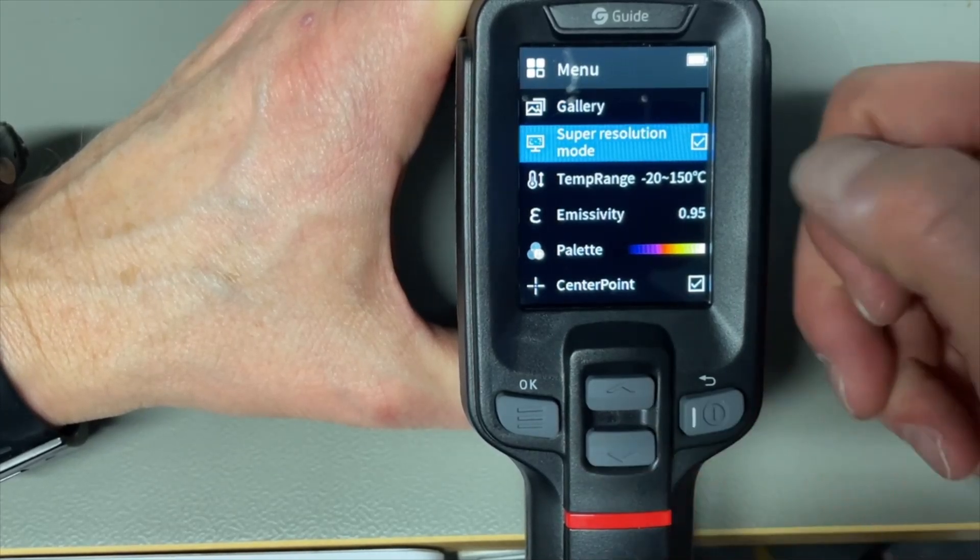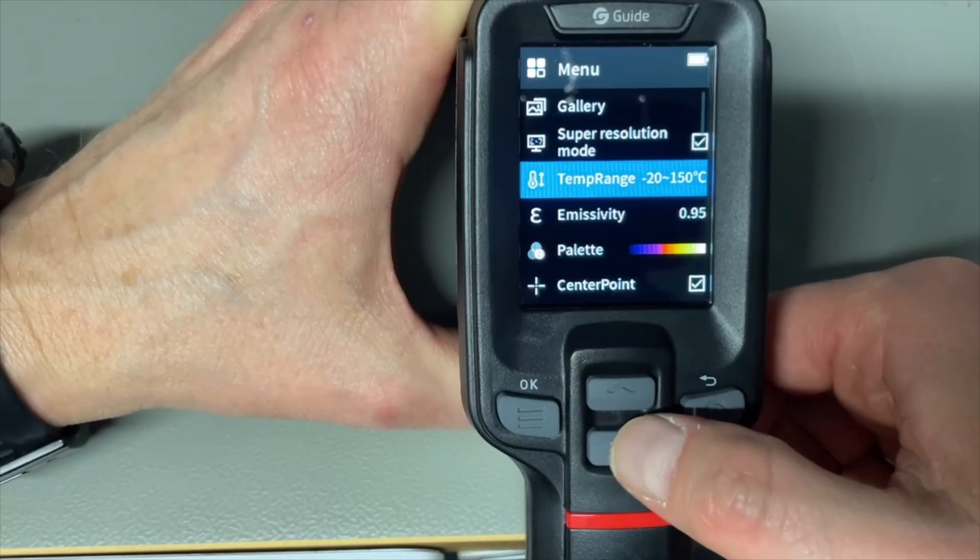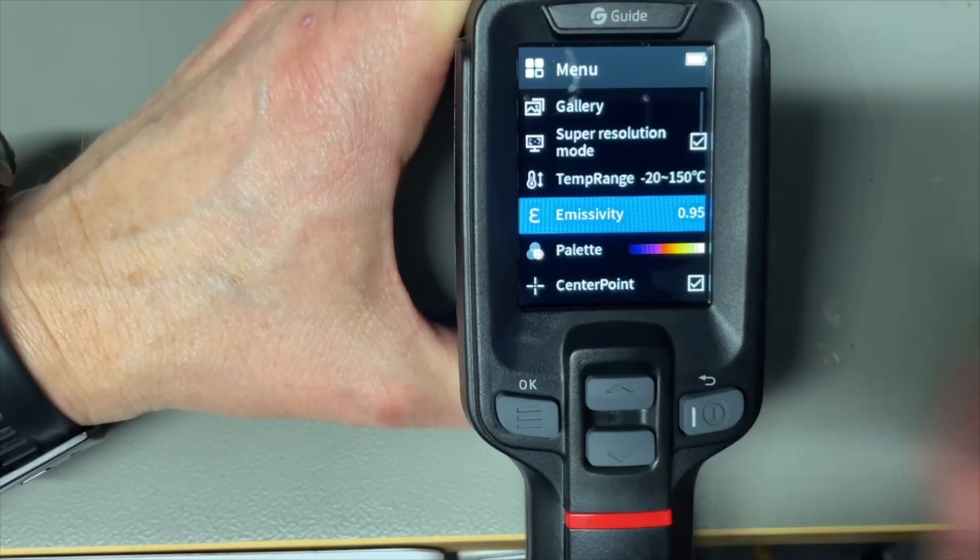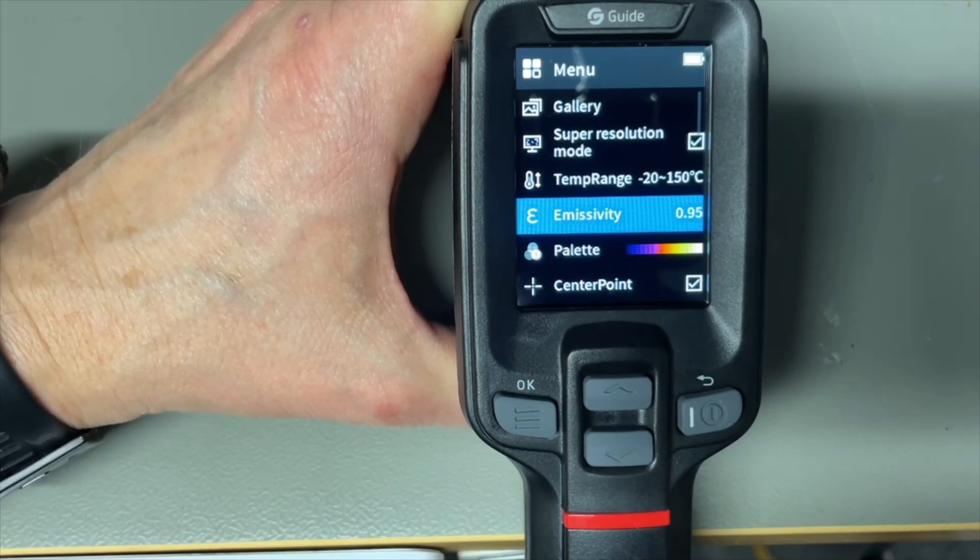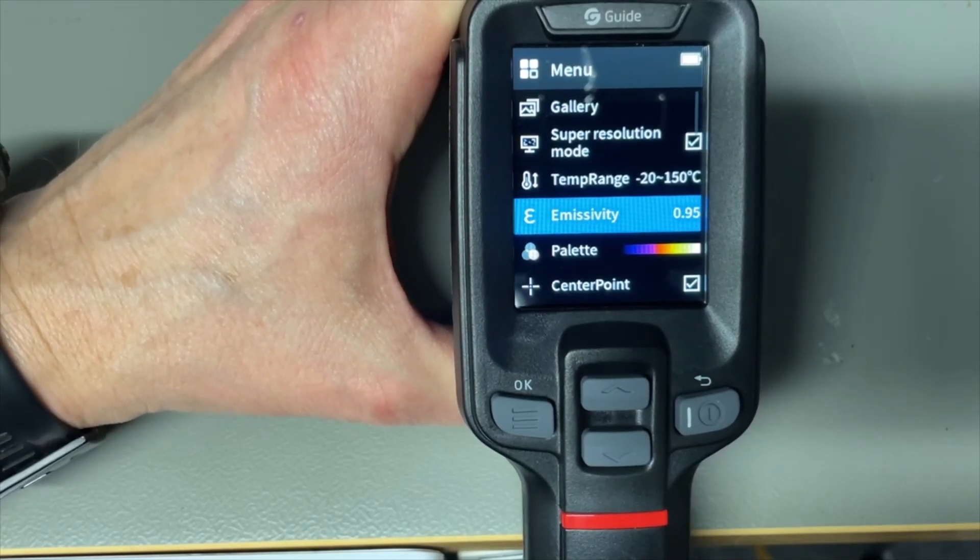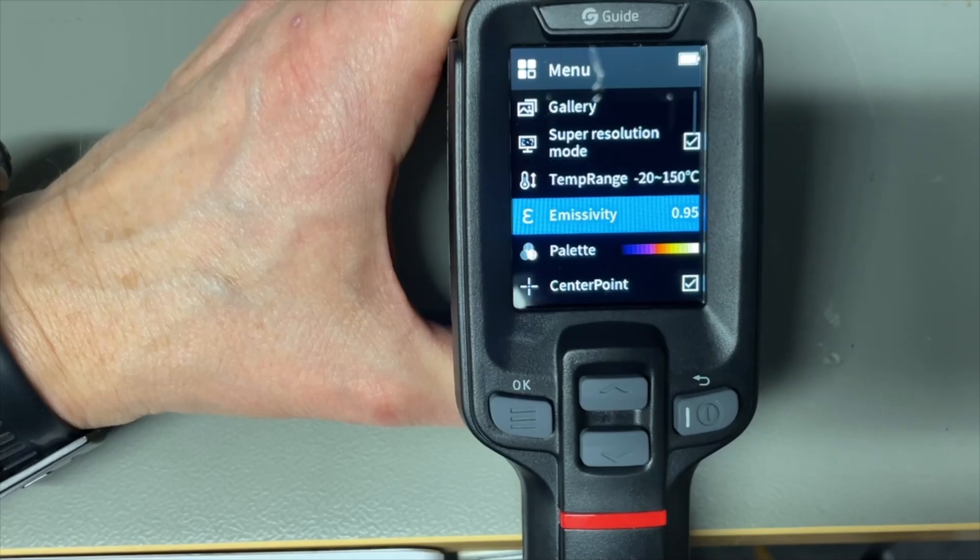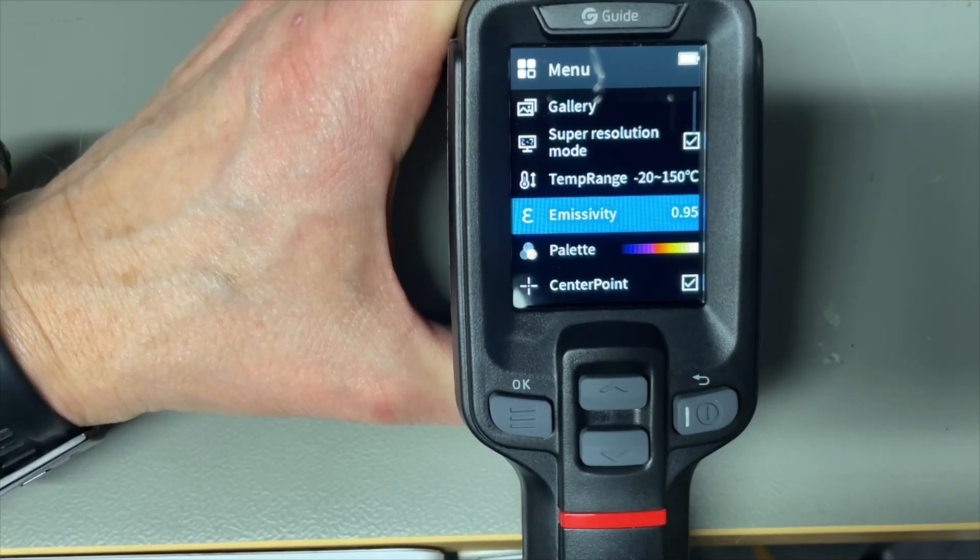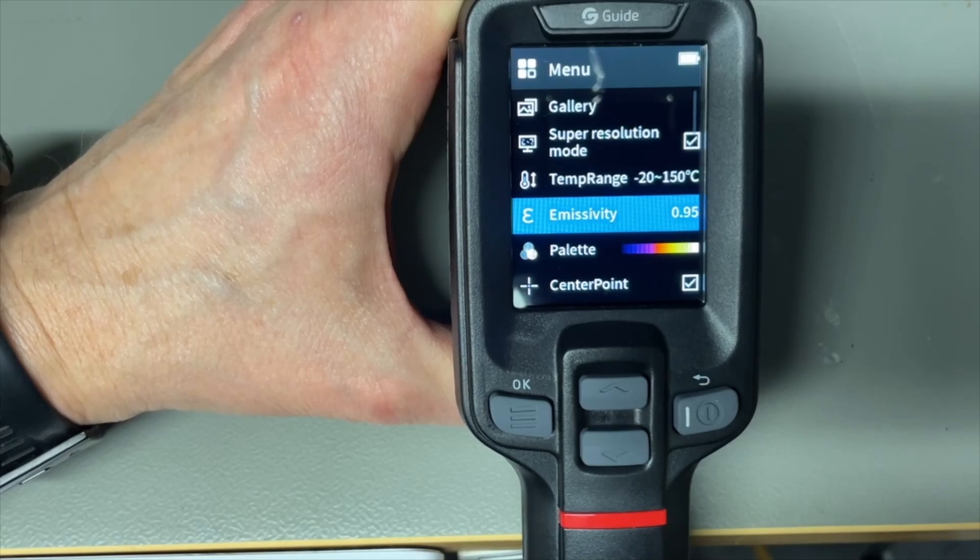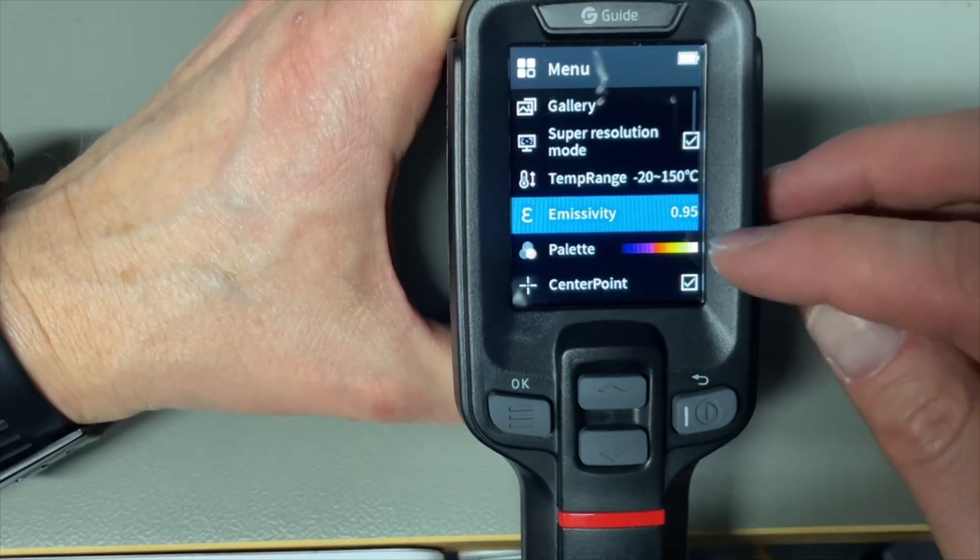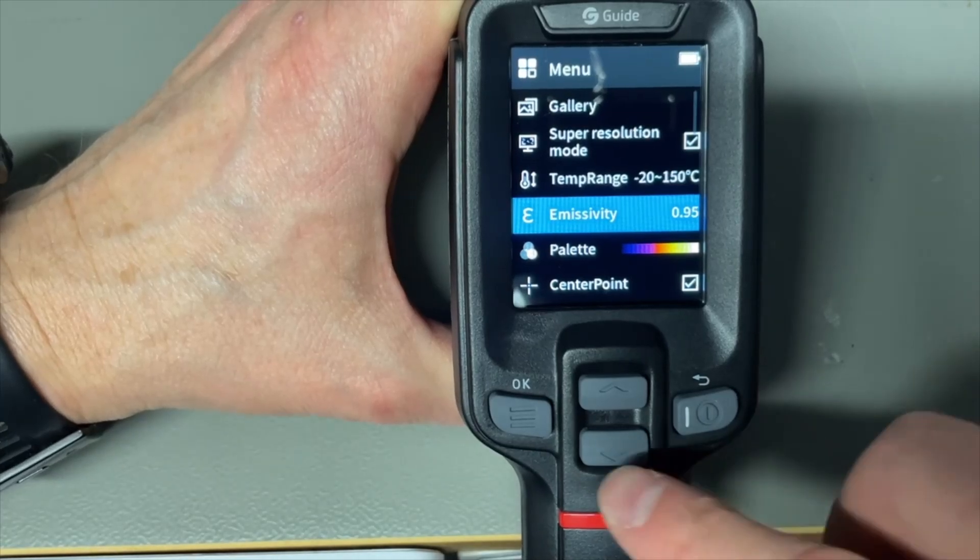The super resolution mode is switched on. The temperature range we have the emissivity. Different type of objects and materials have a different reflection so the temperature could be different. Like for instance if you are trying to measure a mirror or aluminum or something that reflects more then you can change this setting. So for wood there is a table for that.